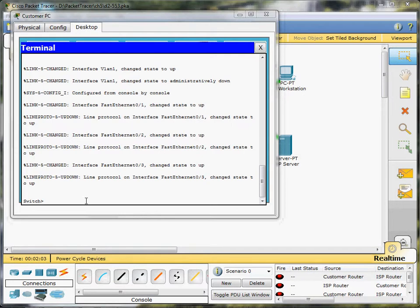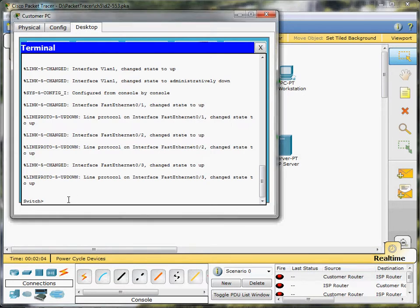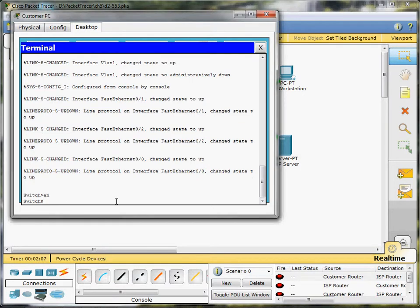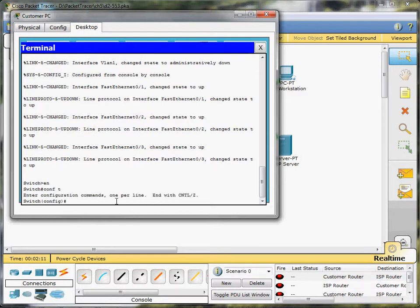Okay, so the first thing that we're going to do with this switch is enable it, and then conf t, and we're going to rename it with a hostname of customer switch.